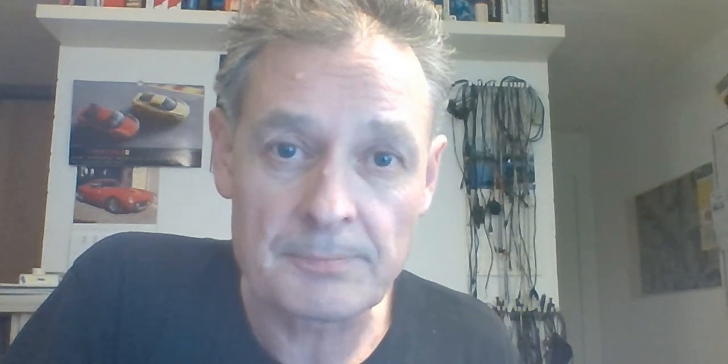And also the code which we needed to do it is very simple in a Microtasker project. Many thanks for watching and good luck with your own work using high speed GPIOs on the IMX RT106X. Thanks.